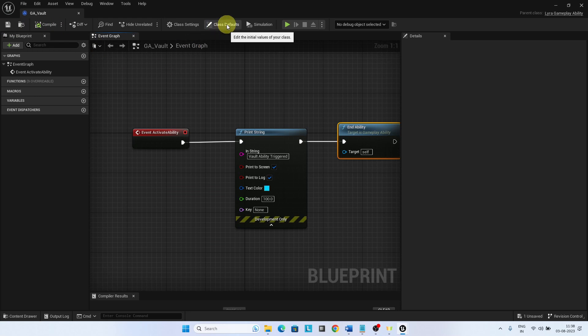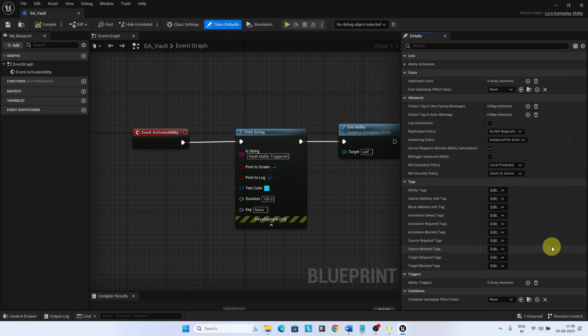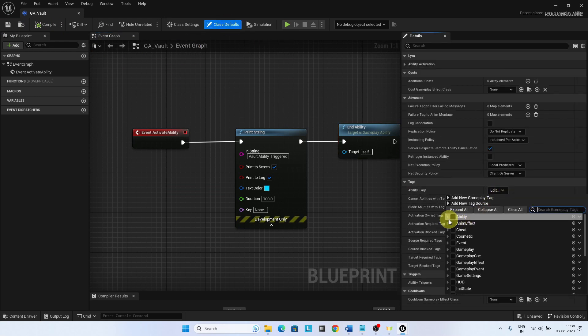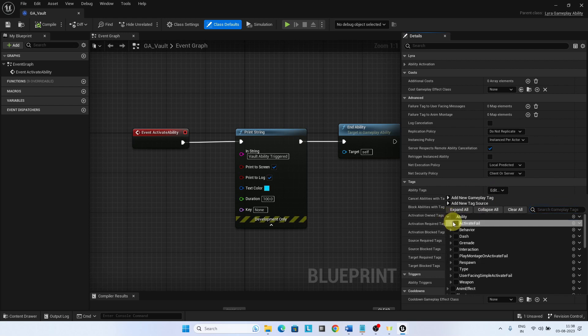Under Class Defaults, add a new ability tag as ability.type.action.vault.